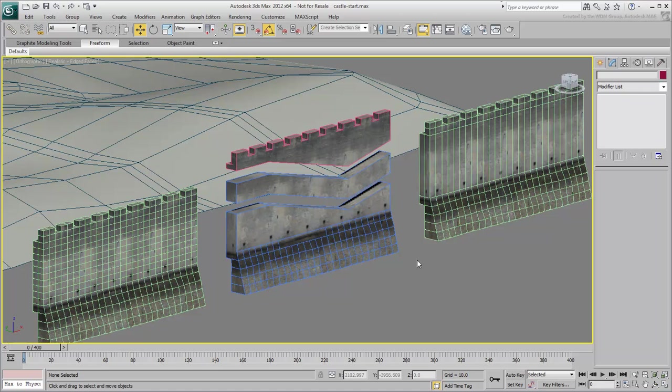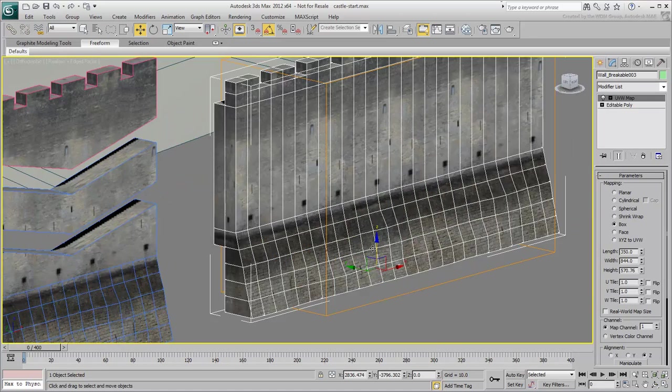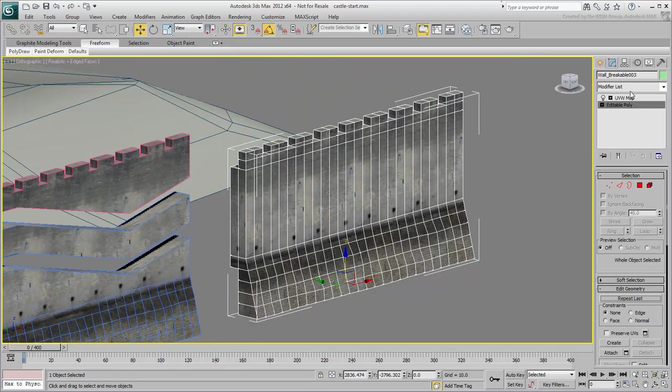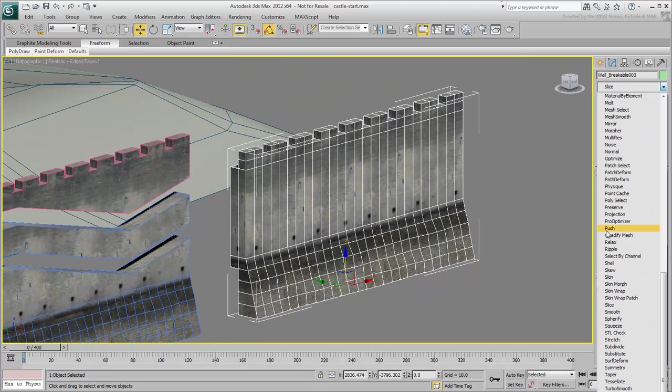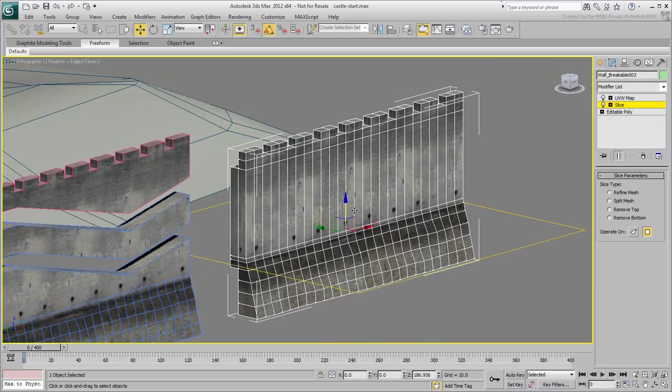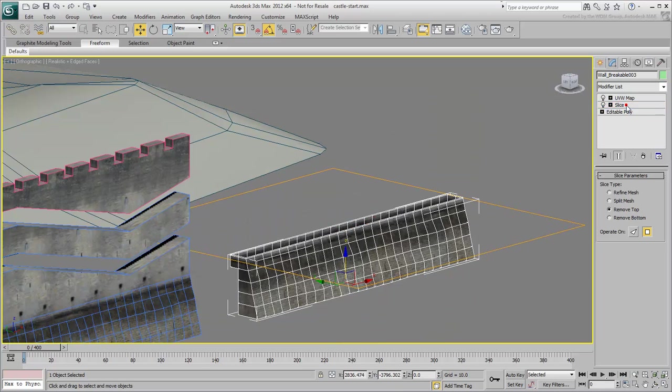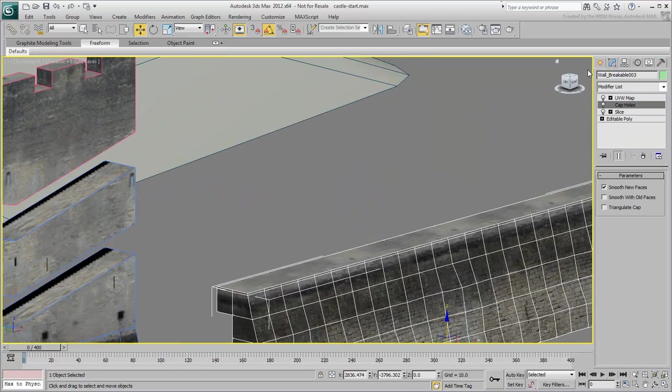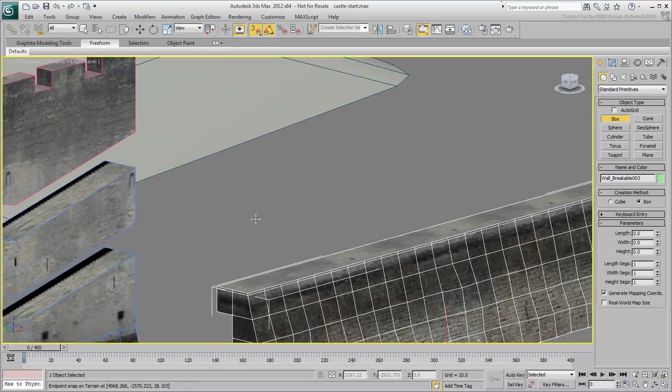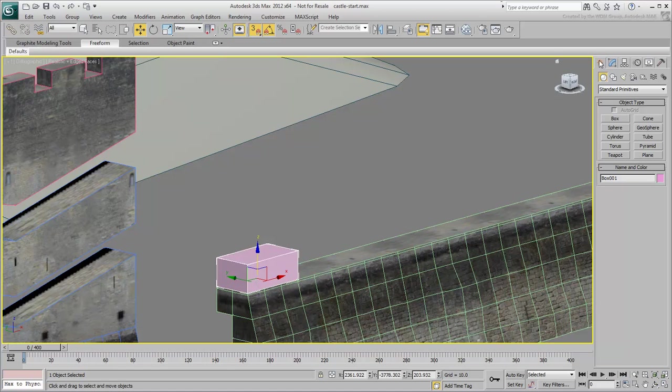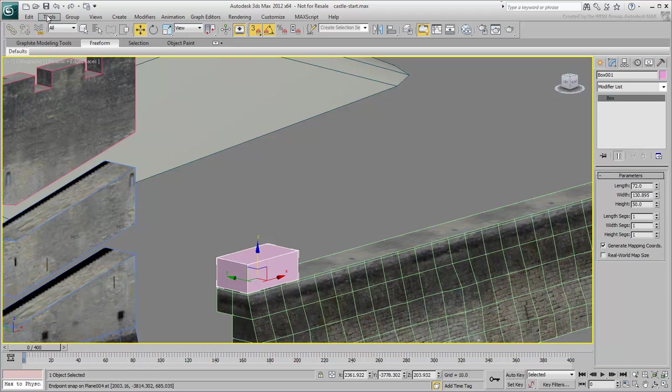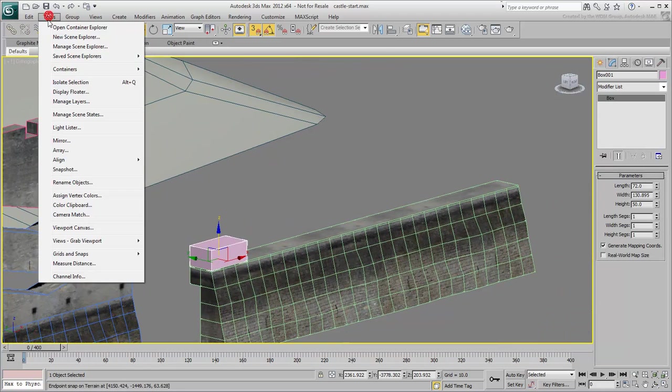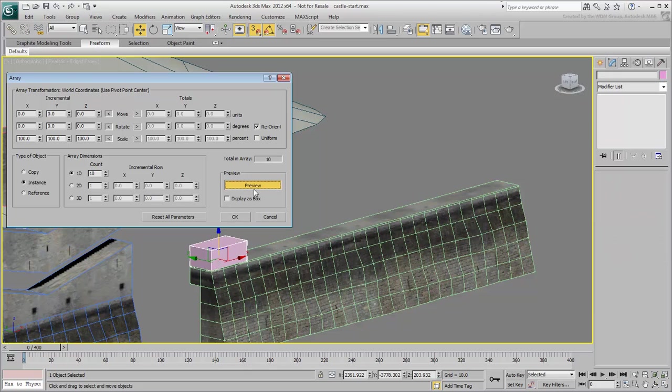Another method is to simply replace the wall with boxes representing stone blocks. This means slicing through the old wall, building one block of stone, and then using the Array tool to duplicate it.